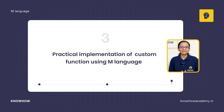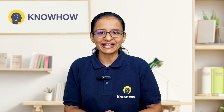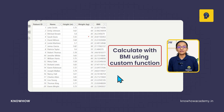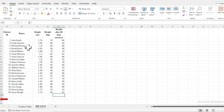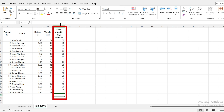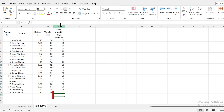You will learn all these things using a real-life practical scenario. Here is the data of a patient and you need to calculate BMI using a custom function. I have data of 20 patients where height and weight are mentioned, along with one more column showing the weight after 30 days of exercise. Using this data, you need to calculate BMI before the exercise and BMI after the exercise.